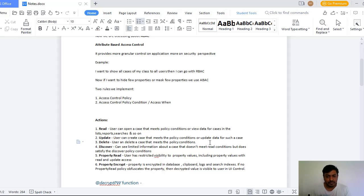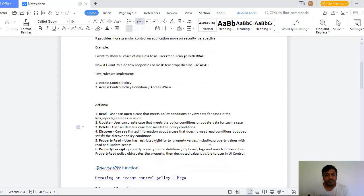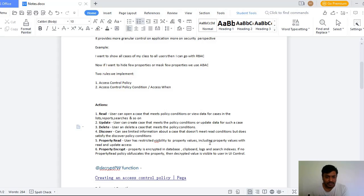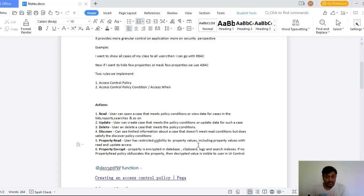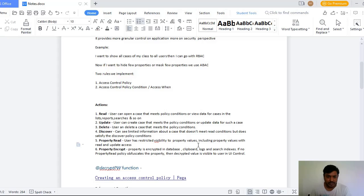And you want to give delete feature to the case, then you go for Delete. But if you want to see limited information about the case, then that is Discover. And you want to give a restrictive visibility to the property values with read and update access, then you go for Property Read.